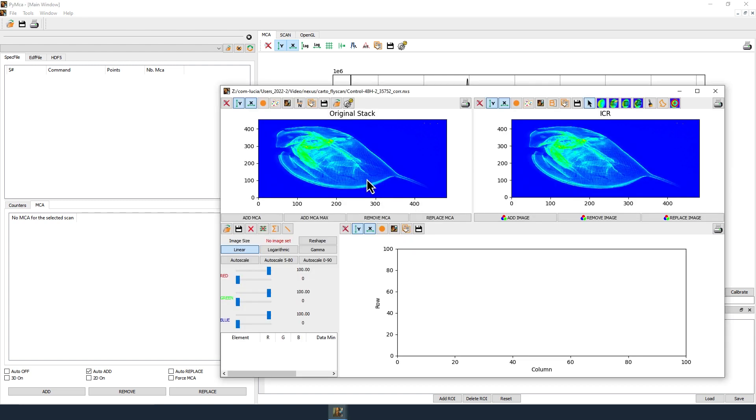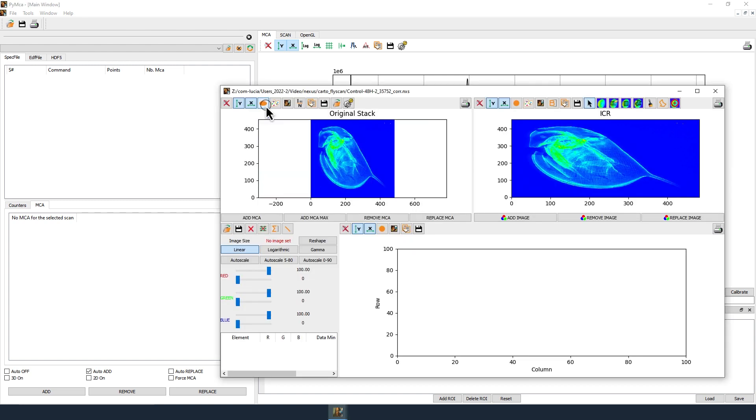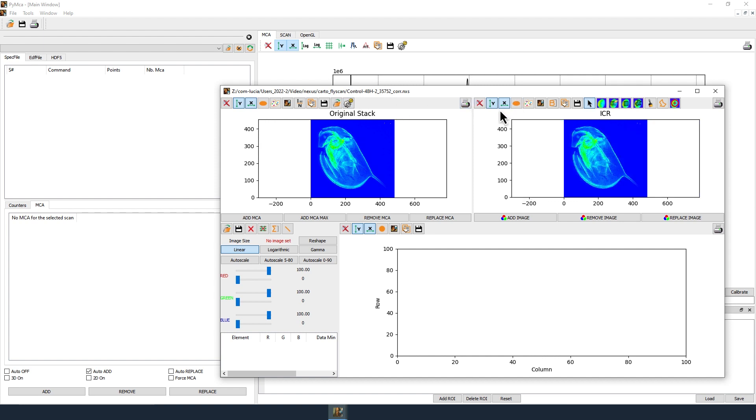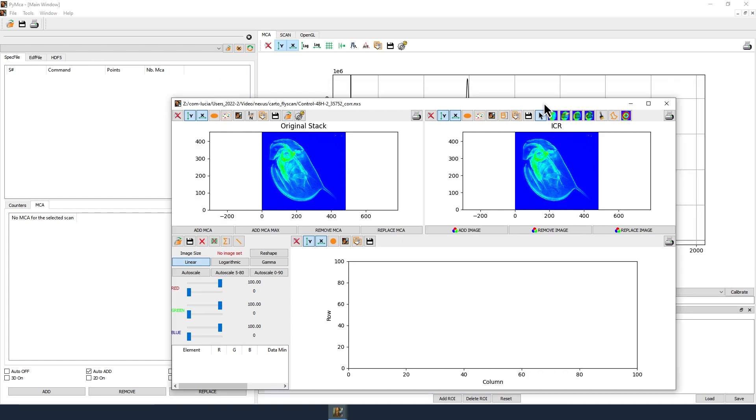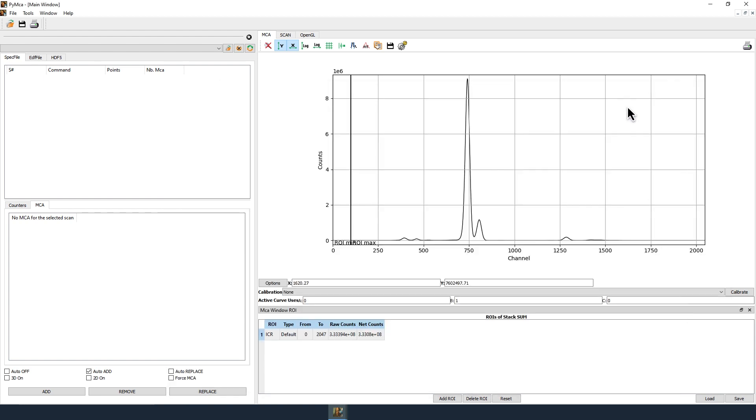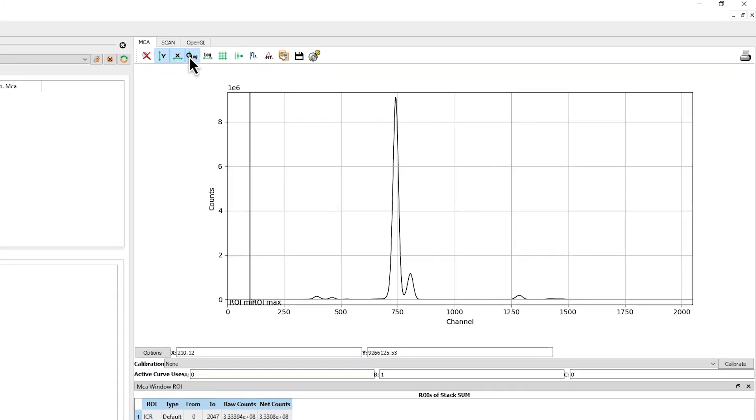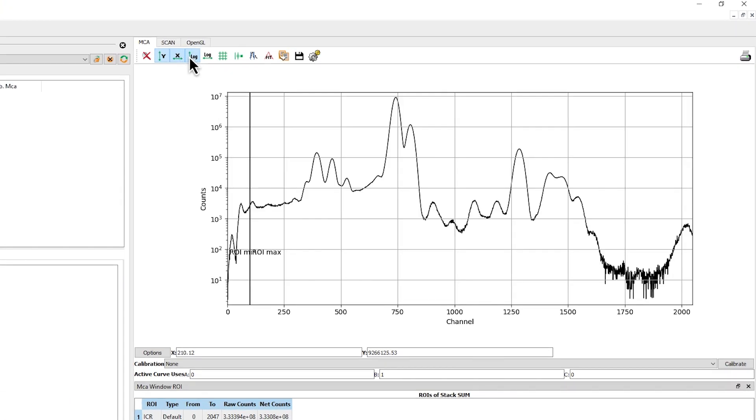You can use the orange disk icon to display the map with the right XY axis ratio. Click on the Replace MCA button to display the XRF sum spectrum in the main window. In the main window, you can display the XRF sum spectrum with a logarithmic scale by clicking on the toggle logarithmic y-axis icon.